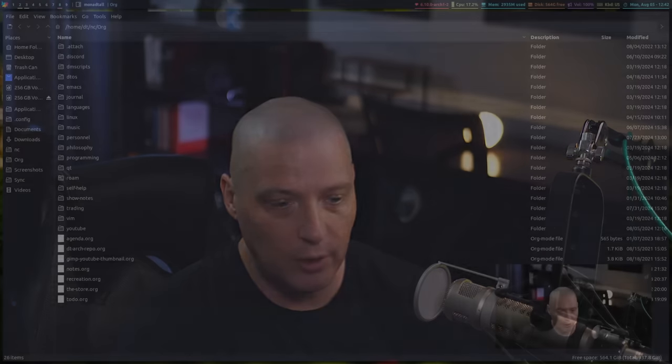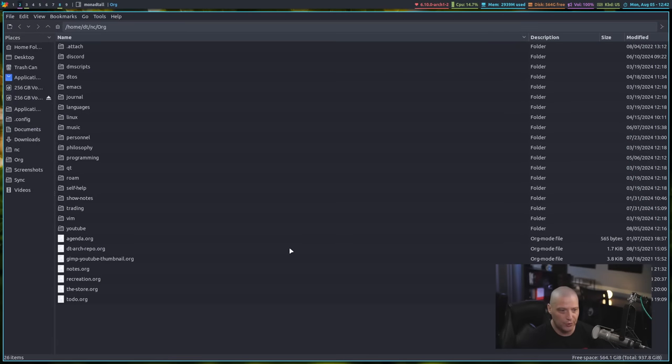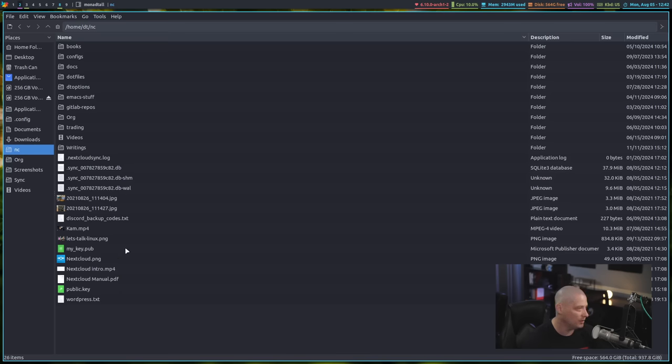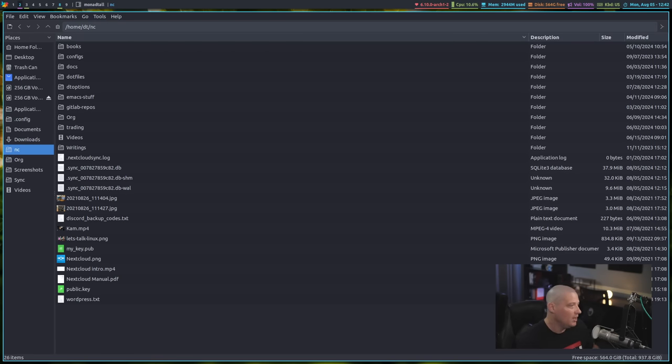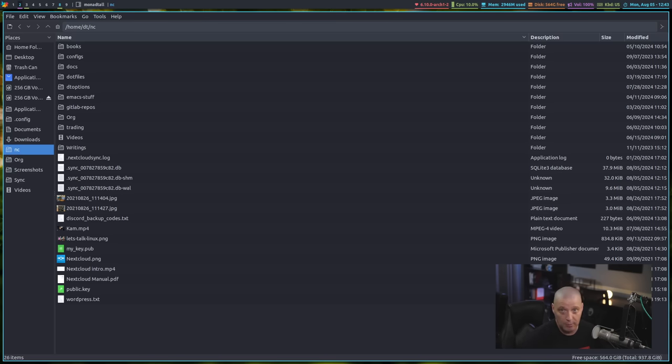Your data is already there on its own drive, and that makes reinstalling really simple. Now, for me, I actually don't put my home directory on its own drive because my home directory is quite large, and I actually have other solutions for the important files in my home directory.